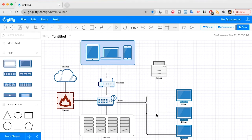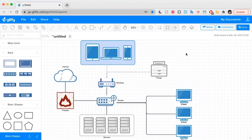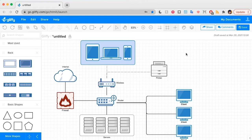In this tutorial, we're using Gliffy, which is an easy-to-use app available in Confluence, Jira, and online. You can learn more about Gliffy through the info linked in the upper right, or you can find a link to start a free trial in the video description.